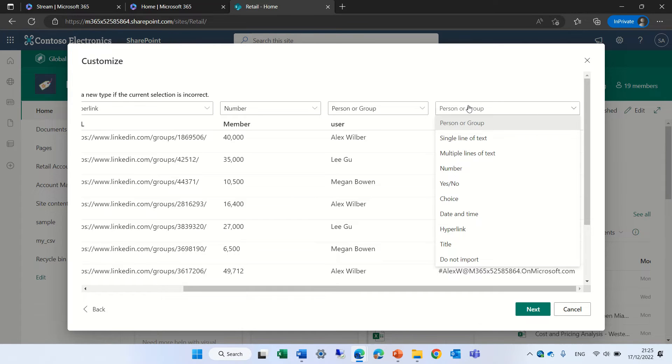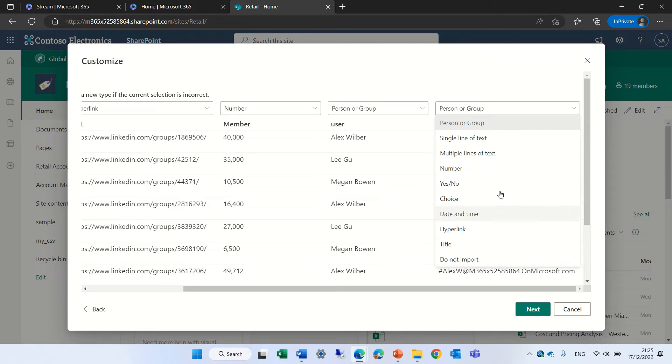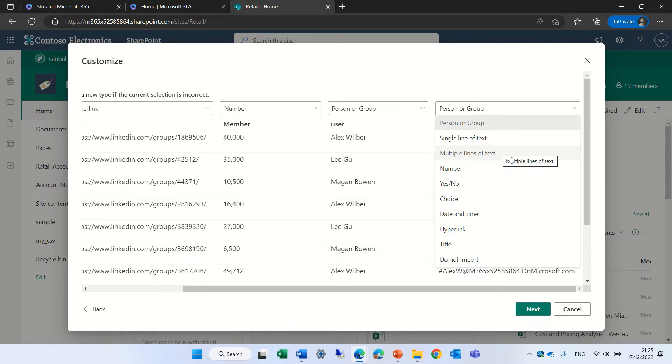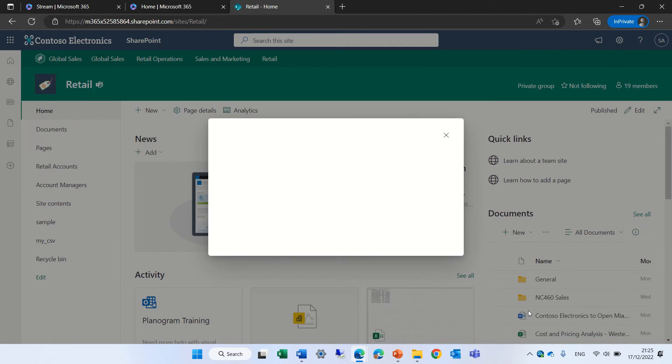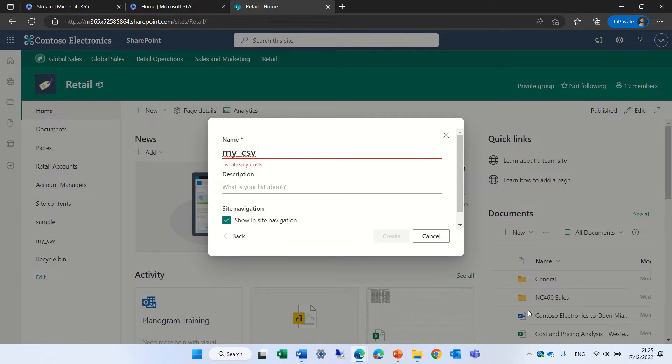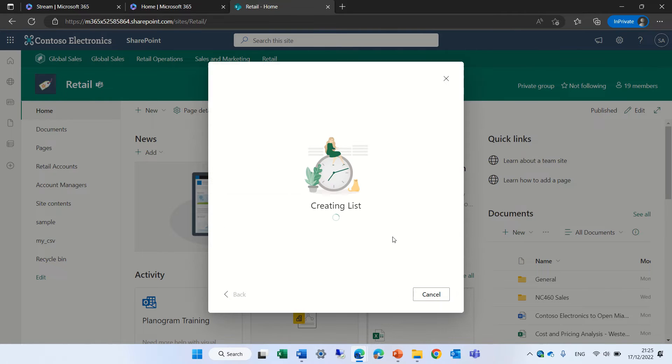Just notice that we have lots of options. We can say do not import, we can say import as multi-line, as single, as yes, no or choice. We will check that later on. So let's click next. Let's give it a name and let's do create. Now it's importing it.